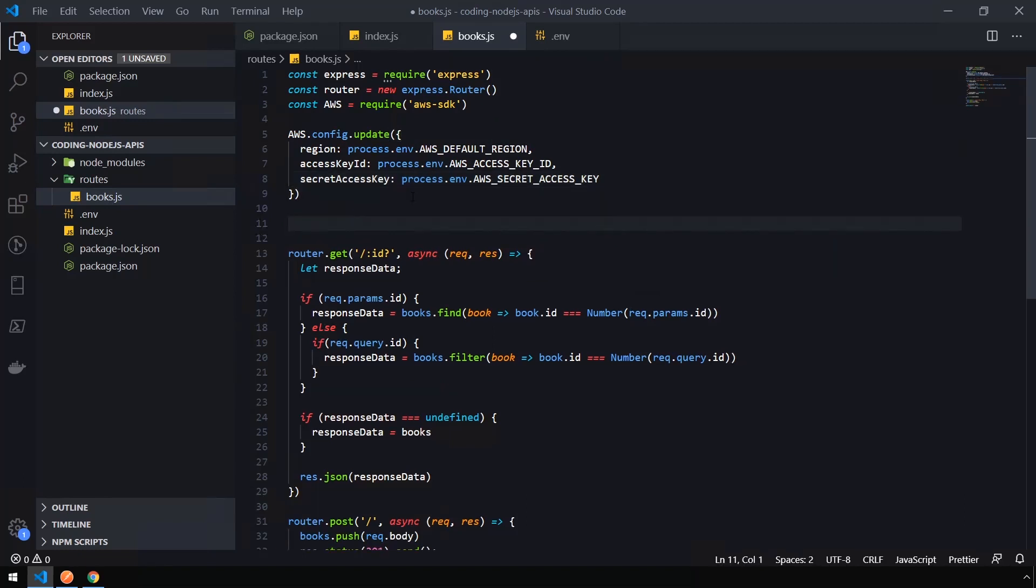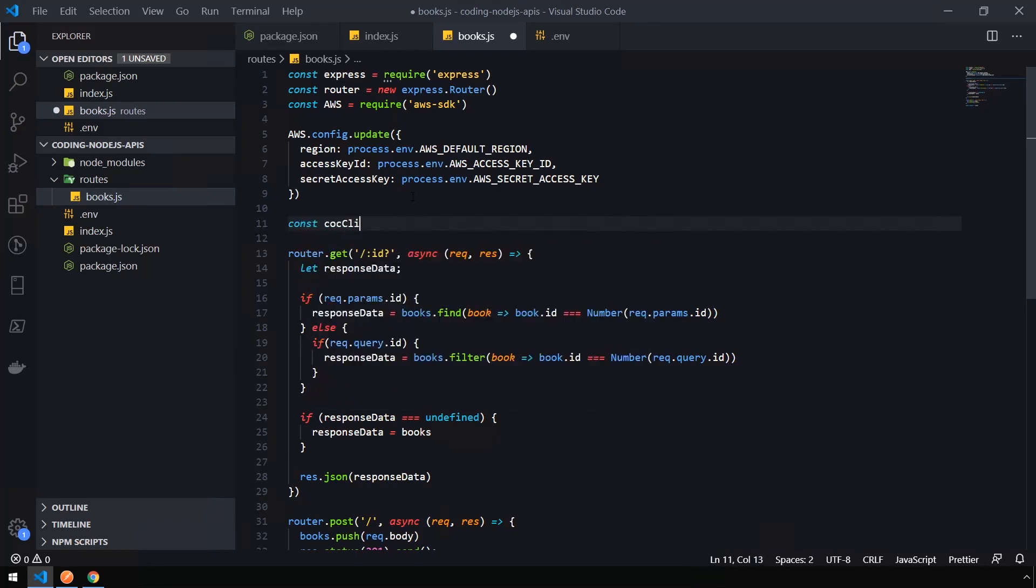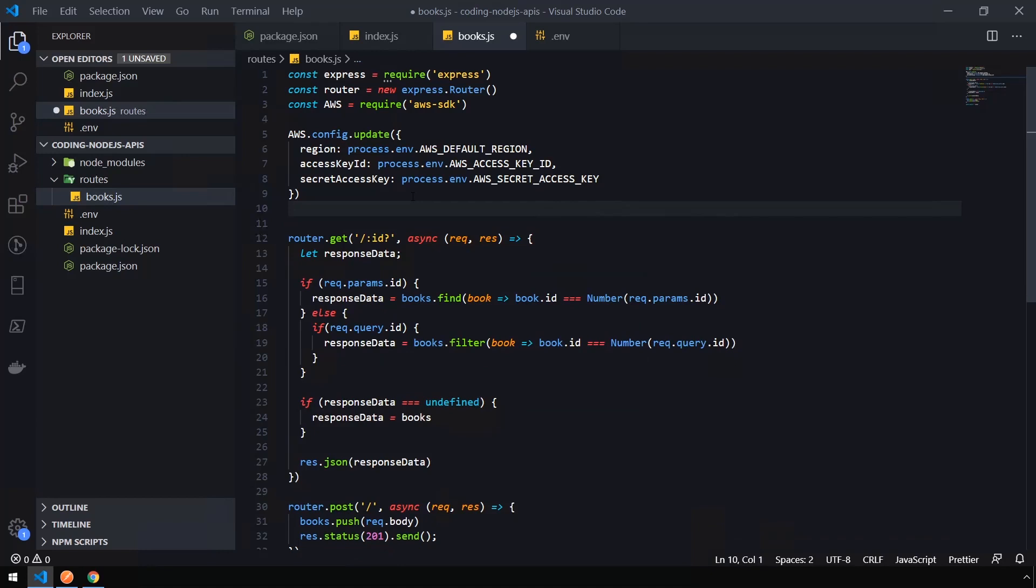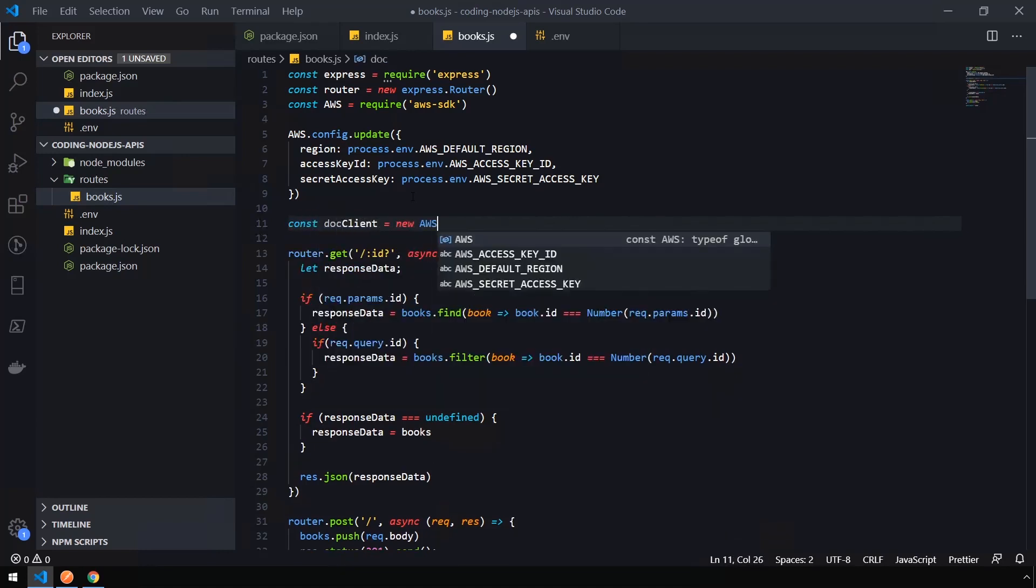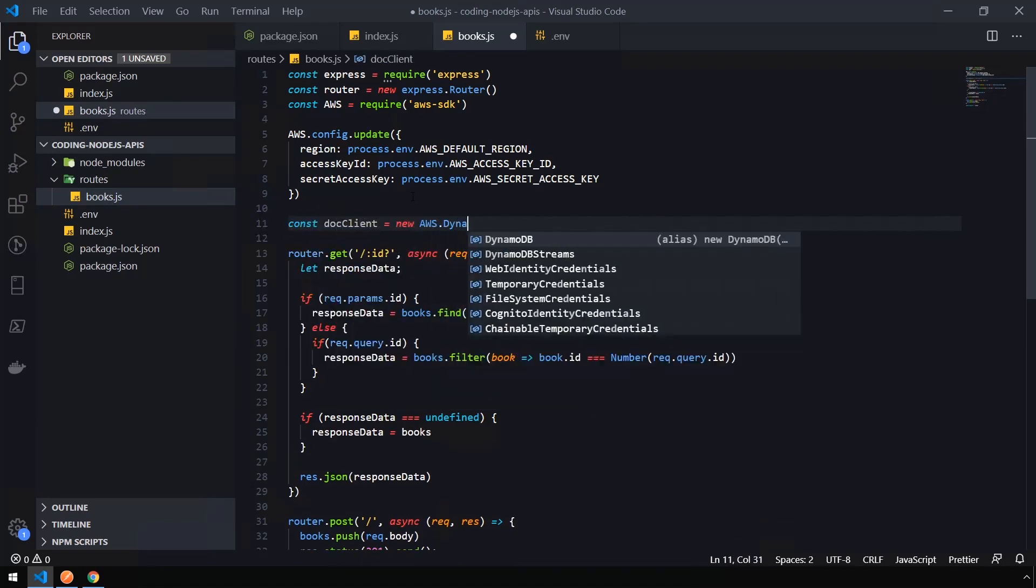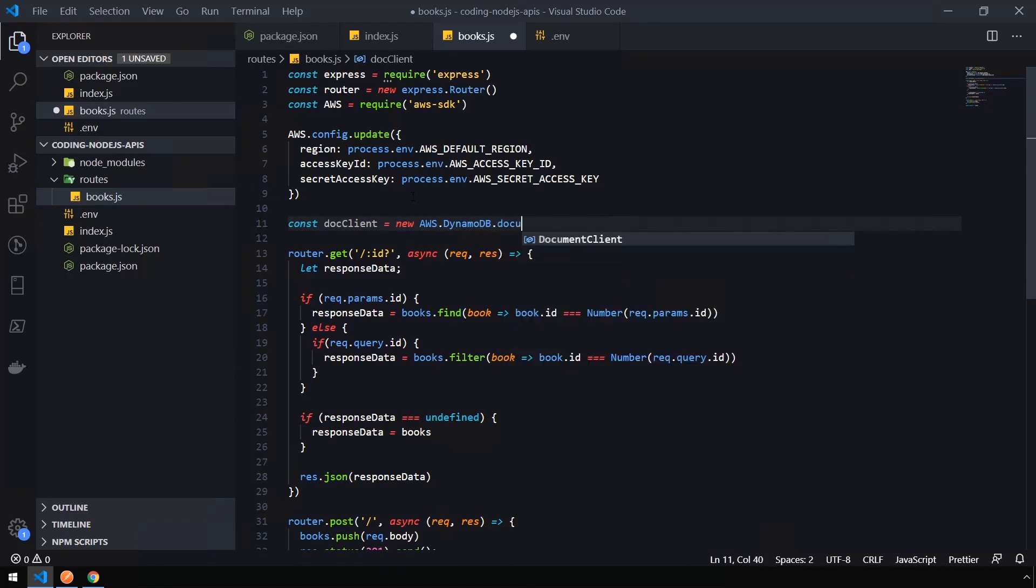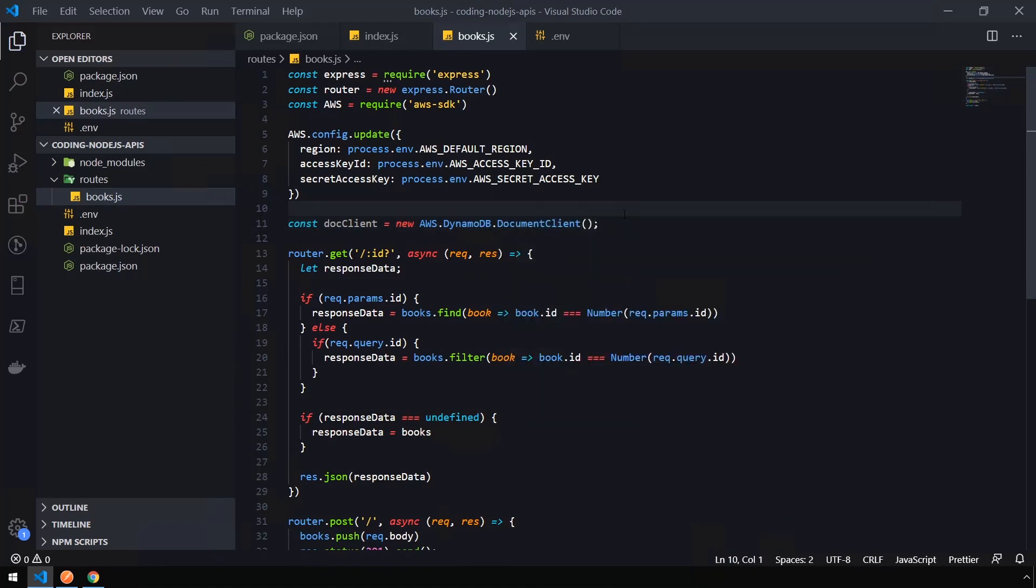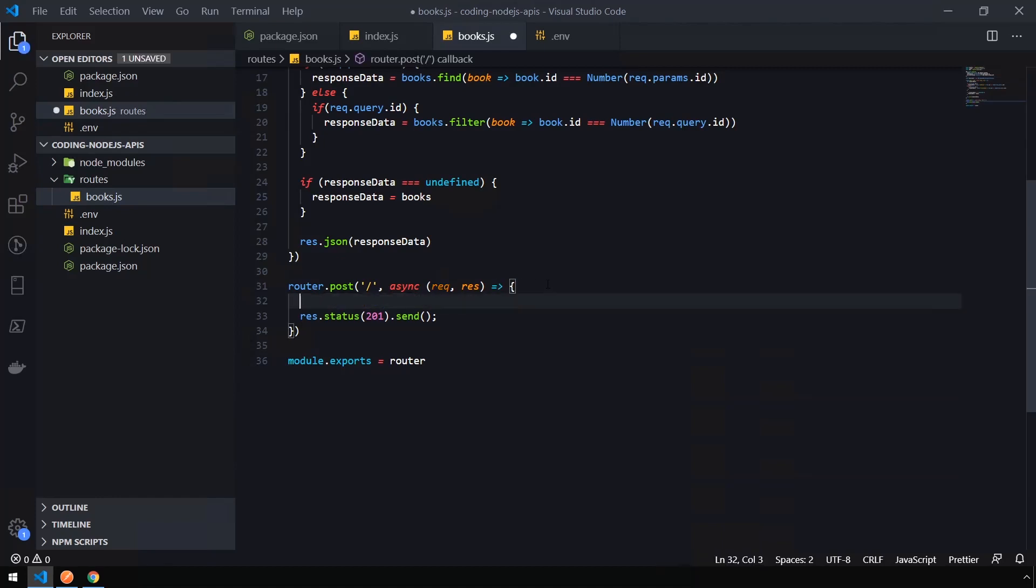And now we need to create the document client, which is used to connect into the DynamoDB table. So const doc client equals new aws.dynamoDB.document client. So now let's scroll down to the bottom of our file. And we're going to update our post function so we can actually send some book data into DynamoDB and verify that it ends up there. So let's get rid of our books.push because we don't have that data anymore.